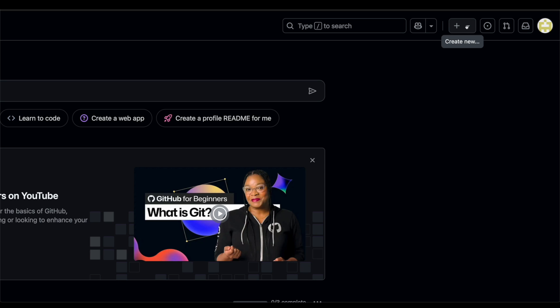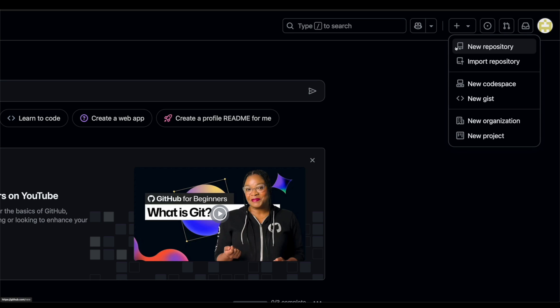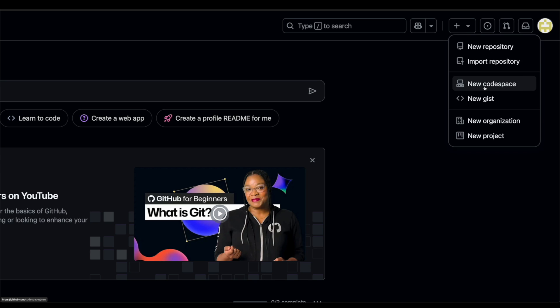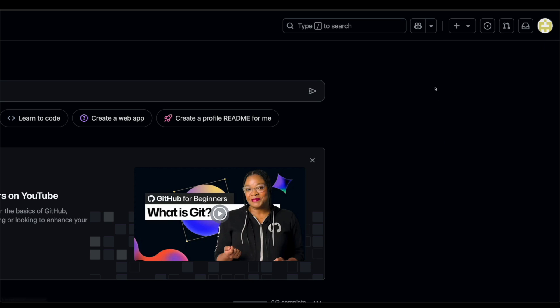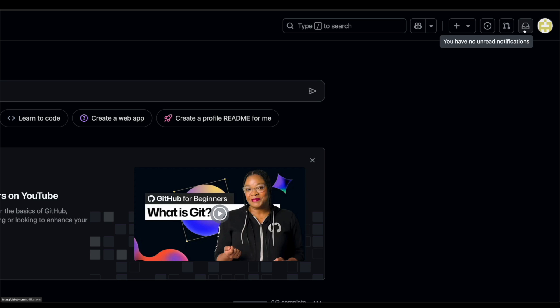If you want to create a new project or repository, basically a place to store your code, you can click on this plus button or you can click on this drop down. And it will allow you to create a new repository, import a repository, create a new code space, a new gist, a new organization or a new project. You also have this button right here, which shows your issues within a project, your pull request, times you've wanted to pull updates for, pull into new code. And then you have your messages panel here.